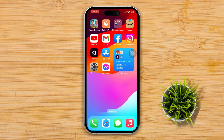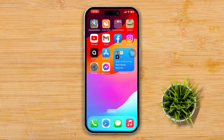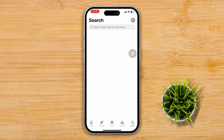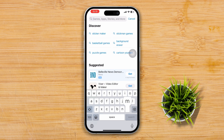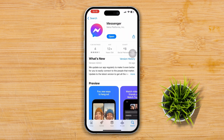Solution 2: Update Messenger. Make sure you have the latest version of Facebook Messenger installed on your iPhone. Outdated versions of the app may not support all features or could have bugs that cause issues. Go to the App Store, search for Messenger, and if there's an update, tap the Update button next to Messenger.